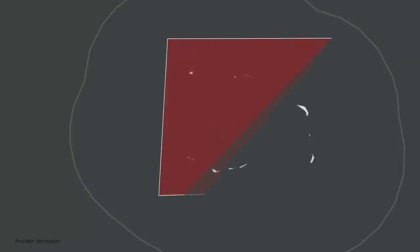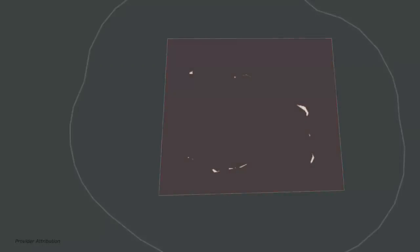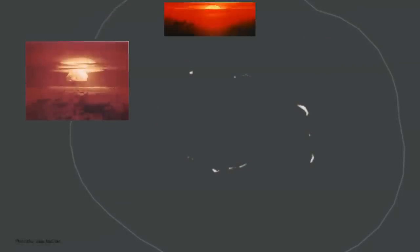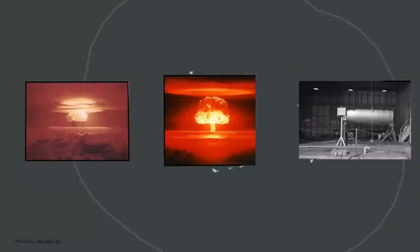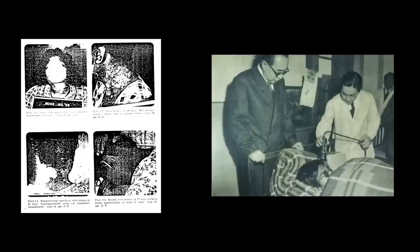Castle Bravo was a nuclear detonation carried out on the 1st of March 1954 at Bikini Atoll located in the Marshall Islands. It was a part of Operation Castle, a series of tests dedicated towards thermonuclear weapons. To this day the thermonuclear test conducted is considered as one of the worst radiological disasters to ever occur in the history of the United States, all due to one single miscalculation.